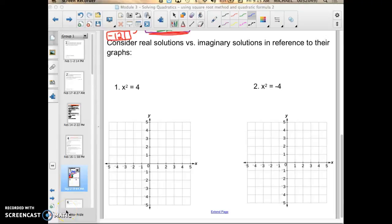In this video I want to discuss real solutions versus imaginary solutions in reference to their graphs and where they show up on the graphs. Like I mentioned in the previous video about imaginary numbers and solutions, up until now we've been factoring and finding what are called real solutions, meaning they hit the x-axis.